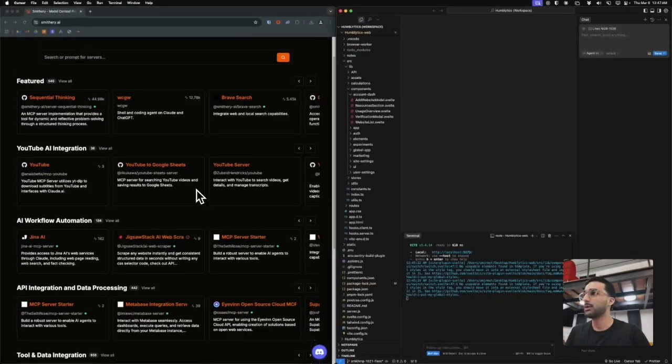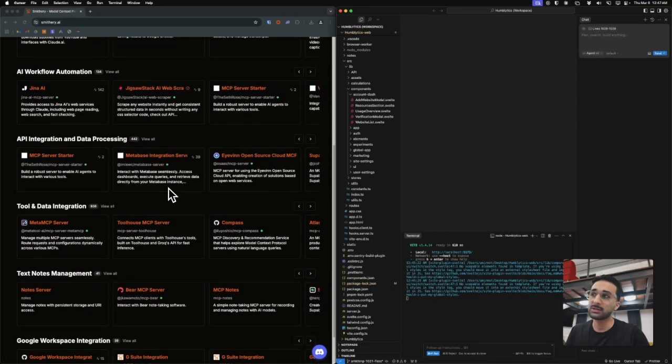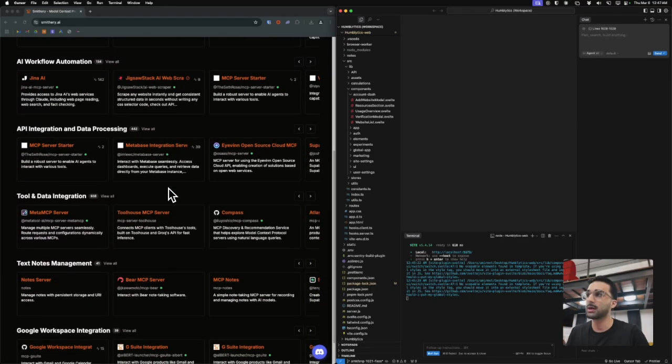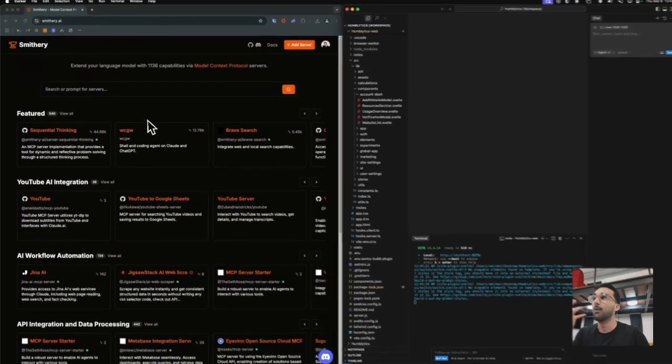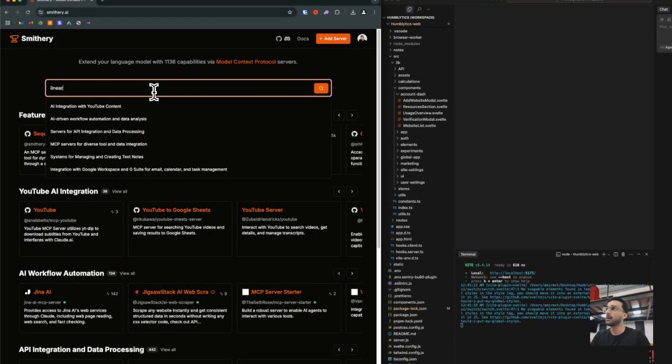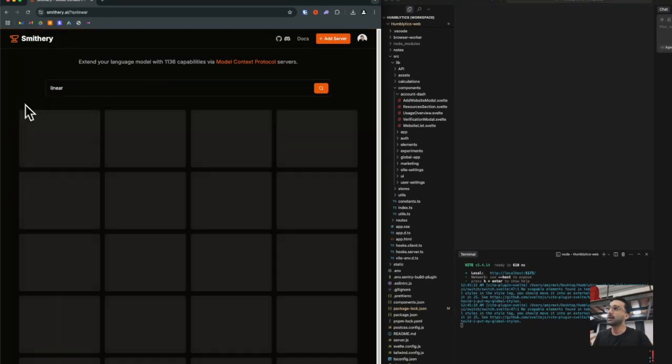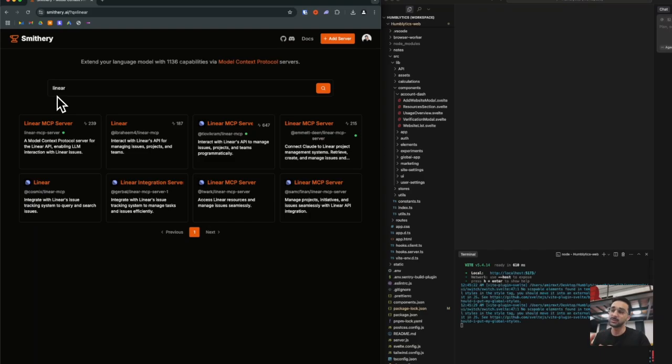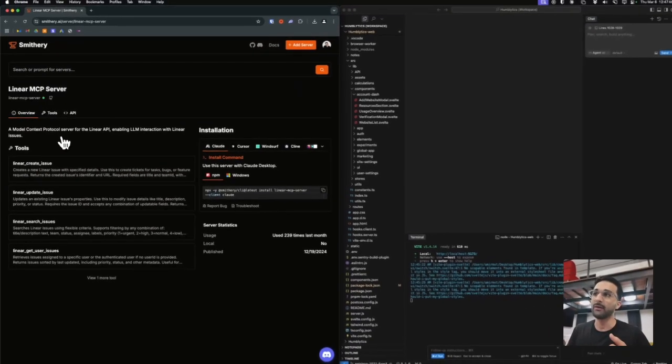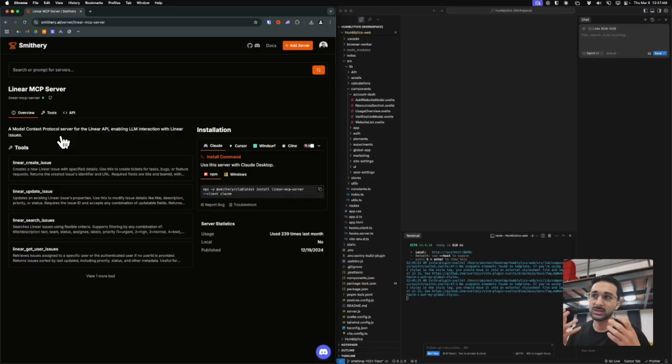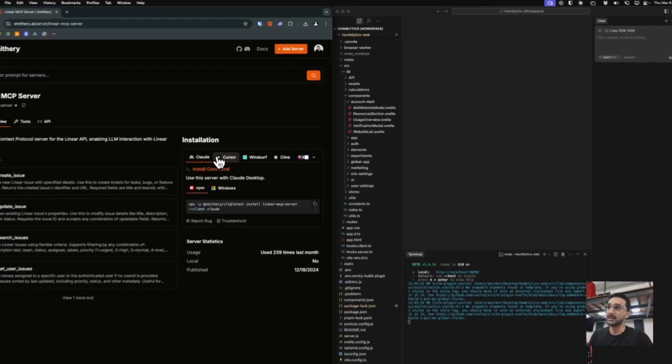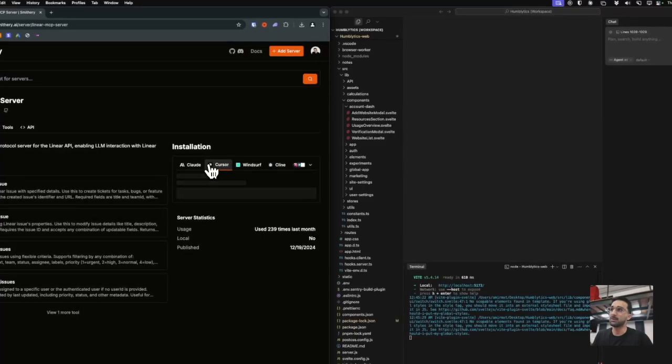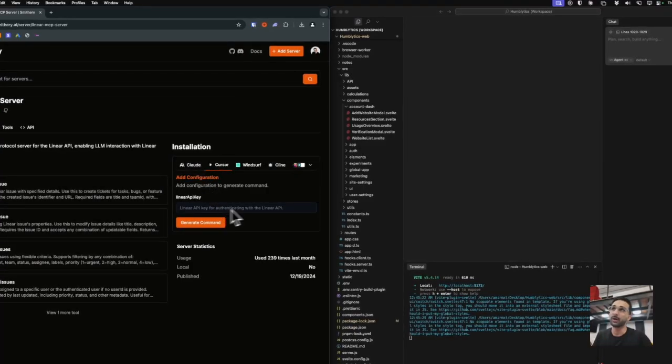You have different categories of API integrations, image processing, tool and data integration. We're going to go with Linear and connect it to Cursor because we want to pull all the ticket data that we have. This could be bugs, support tickets, whatever the case is. You can see the installation steps here. Basically all you got to do is get your API key from Linear and put it in here and it'll generate a command.